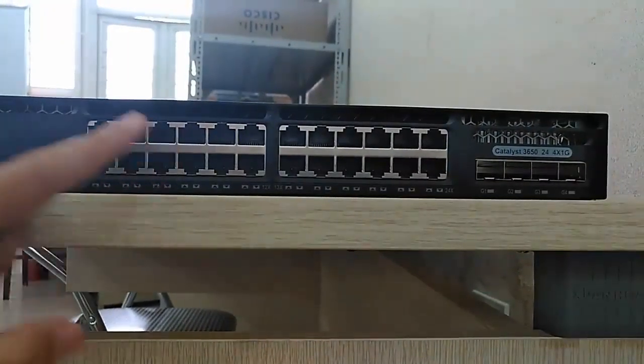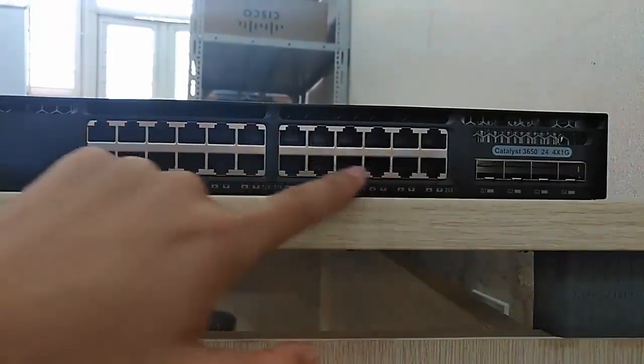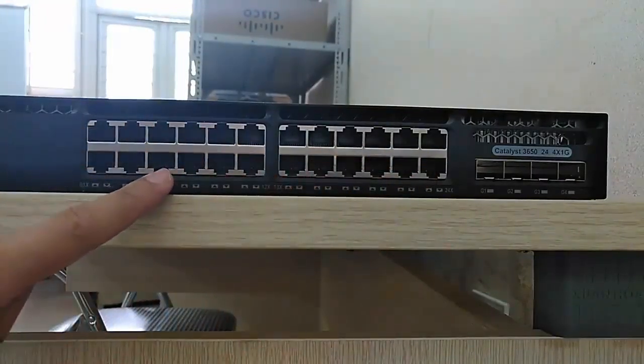And here we have 24 Fast Ethernet ports.